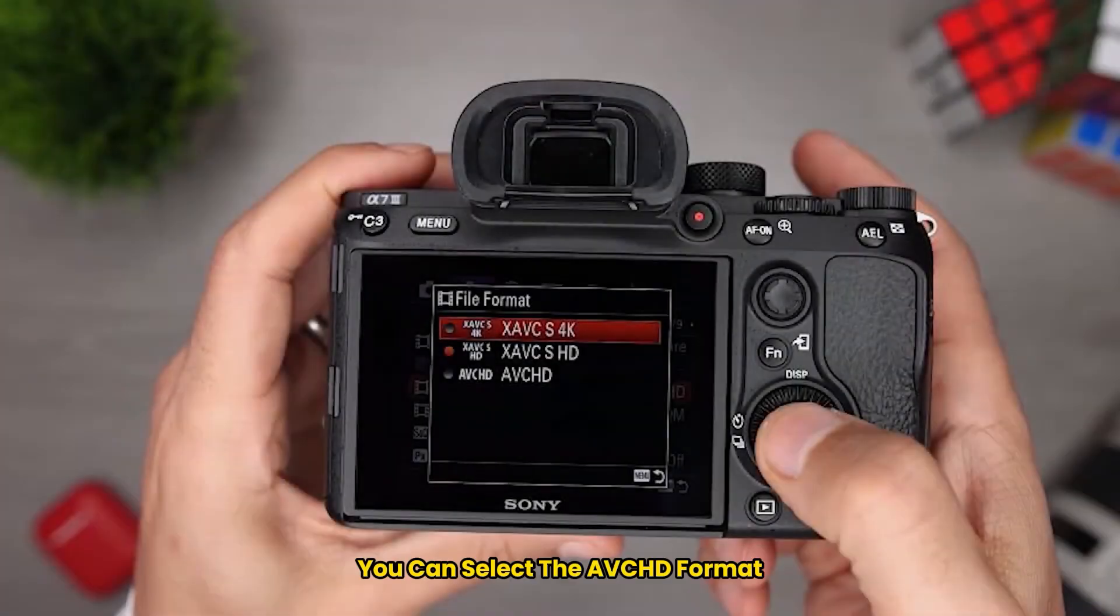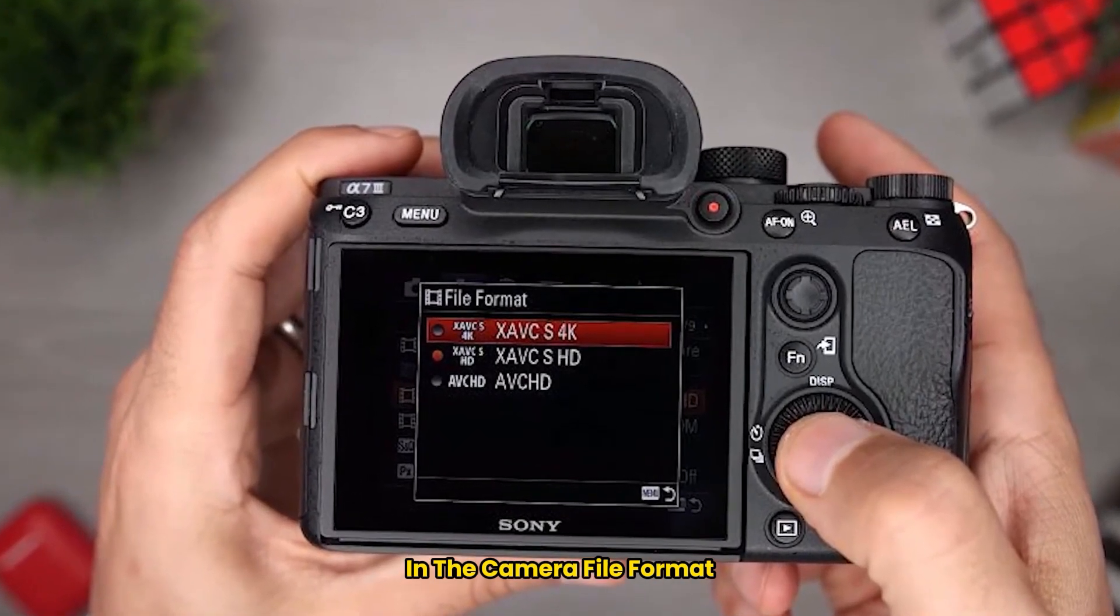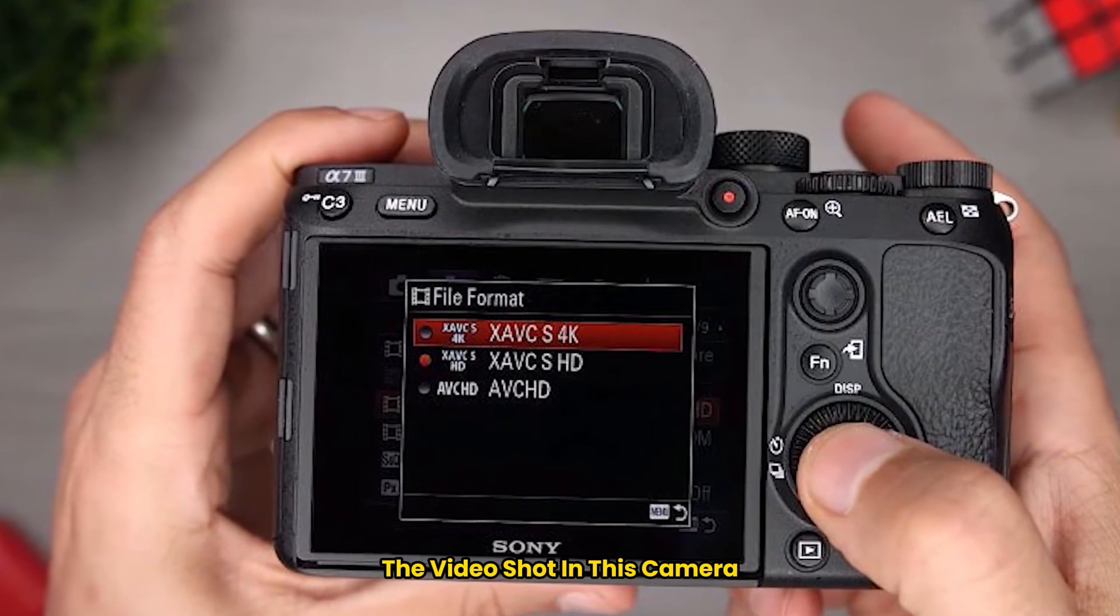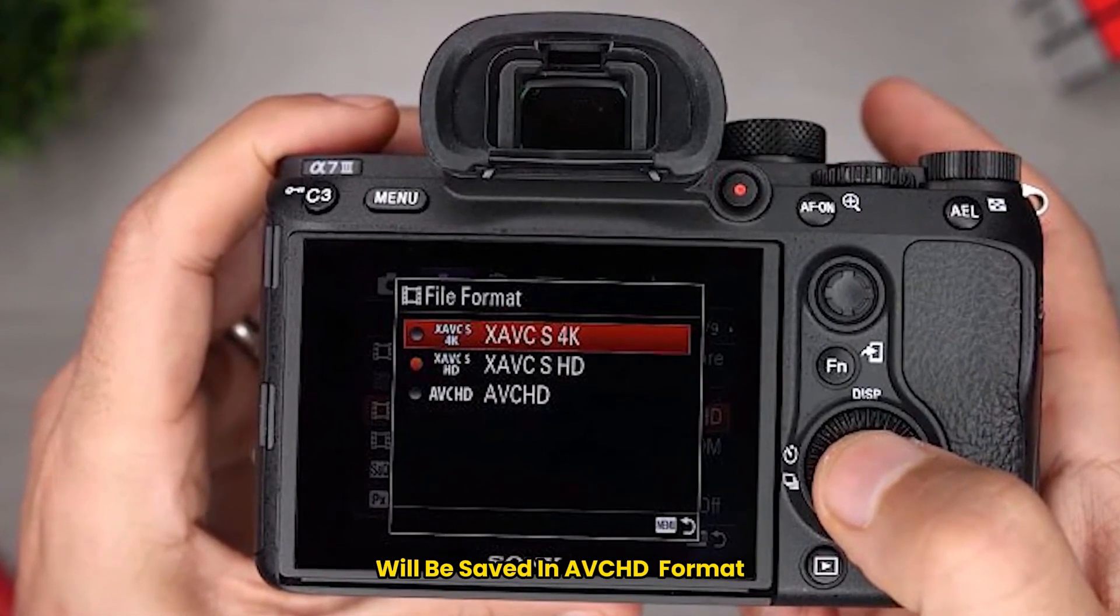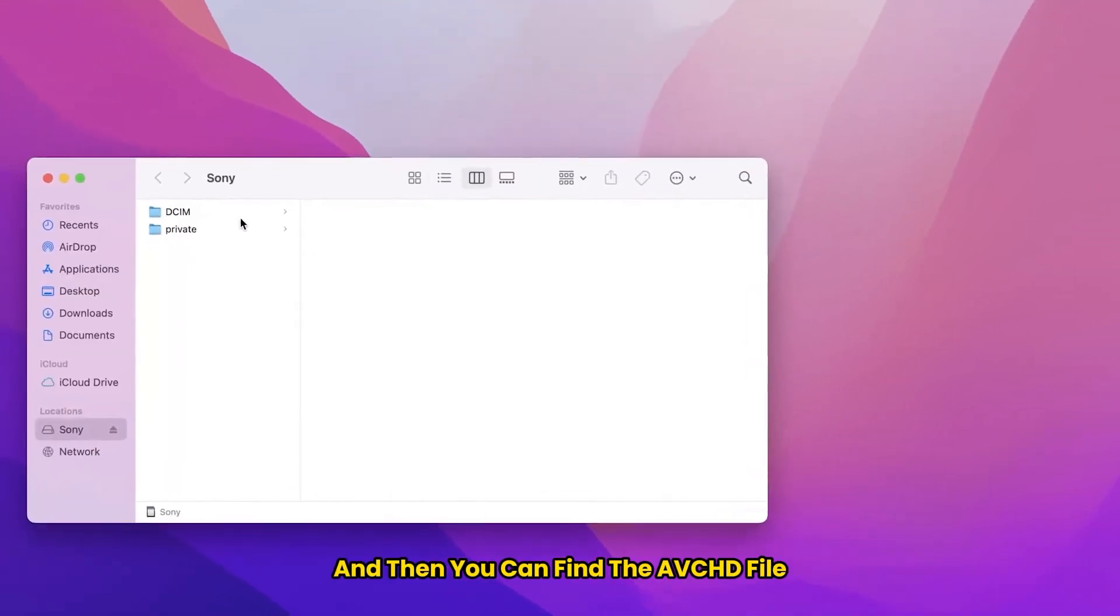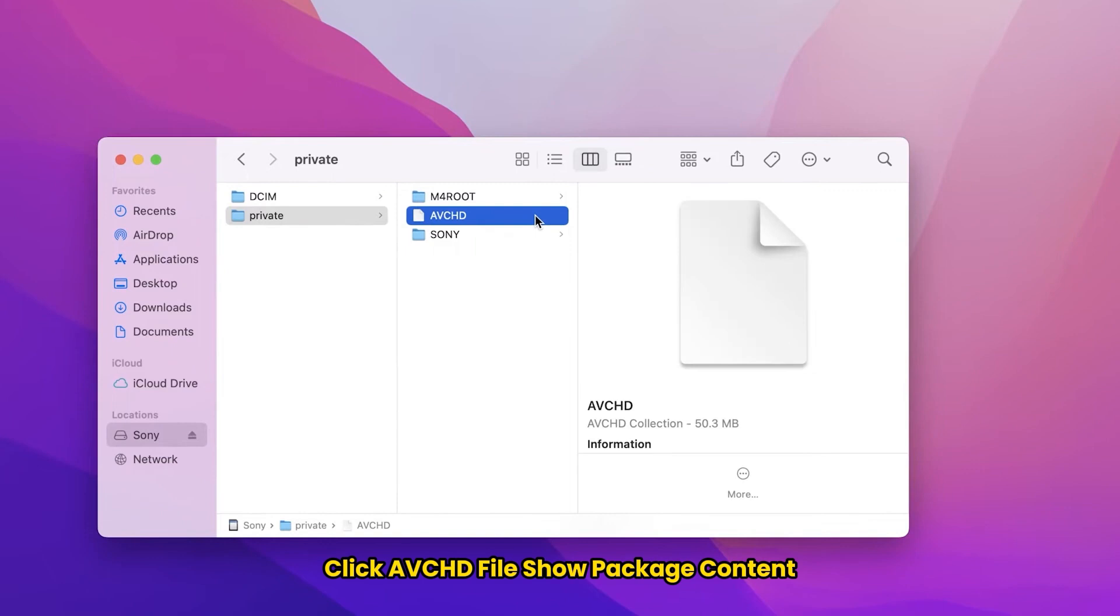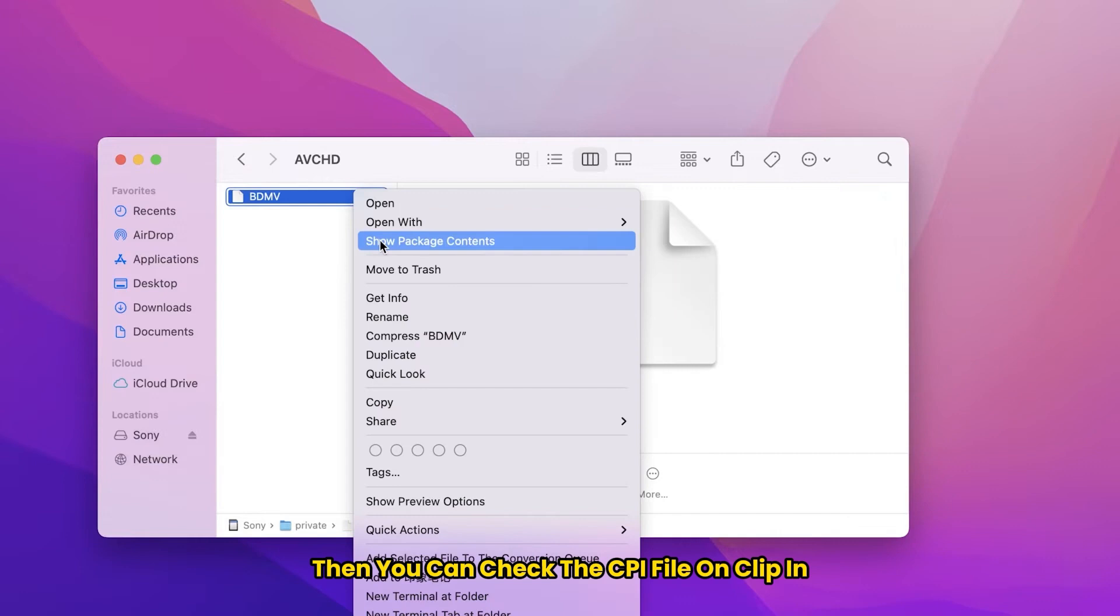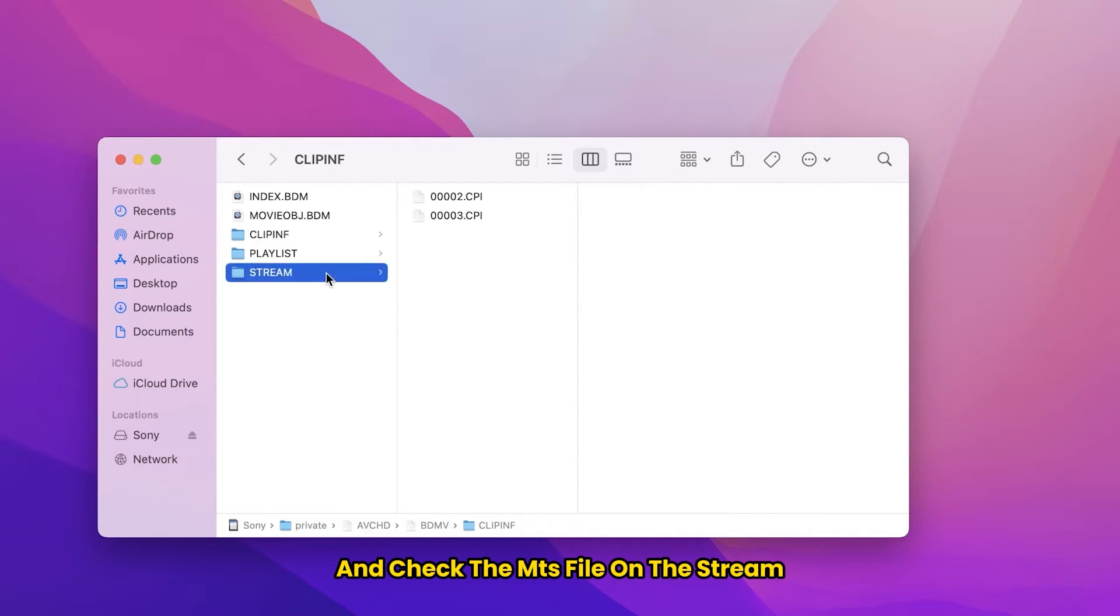Then where can I find these files? You can select the AVCHD format in the camera file format on Sony camera. In this way, the video shot in this camera will be saved in AVCHD format. Open the camera's memory card. And then you can find the AVCHD file, click the AVCHD file, show package content, click the BDMV file, then you can check the CPI file on CLIPINF, and check the MTS file on the STREAM.